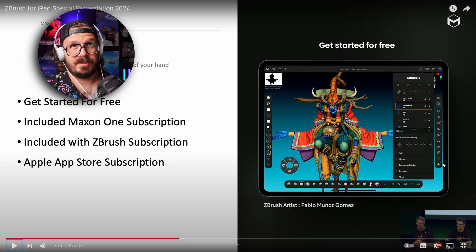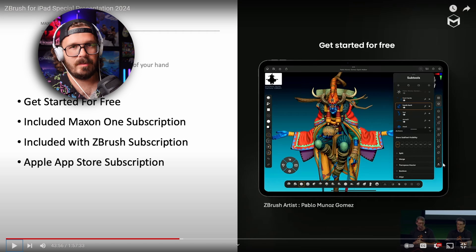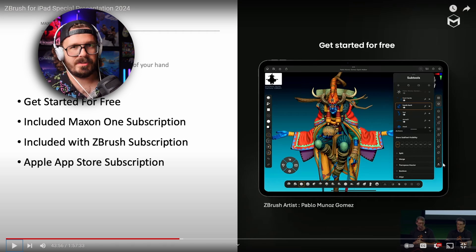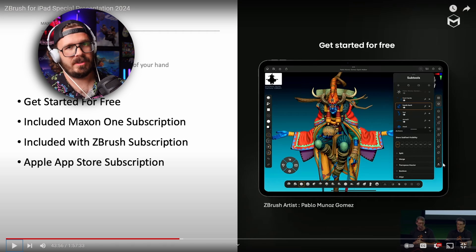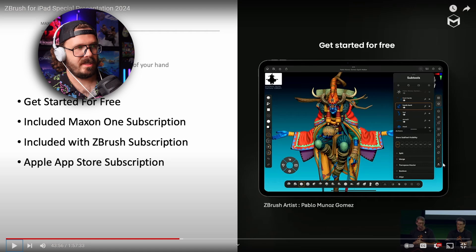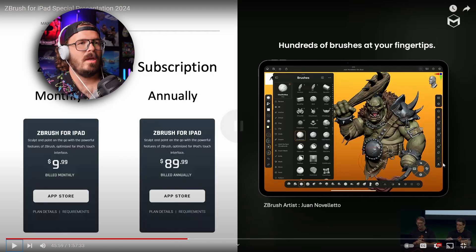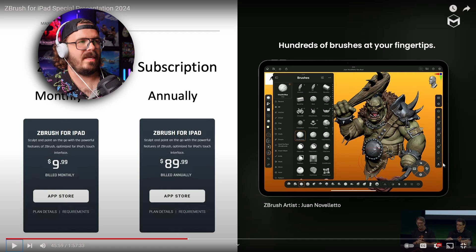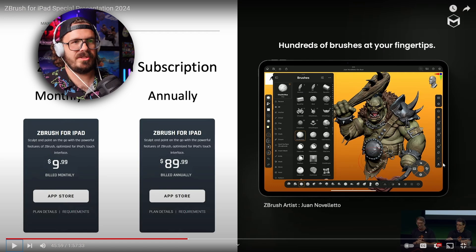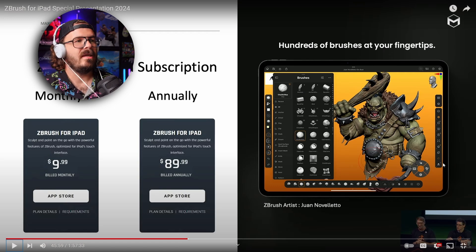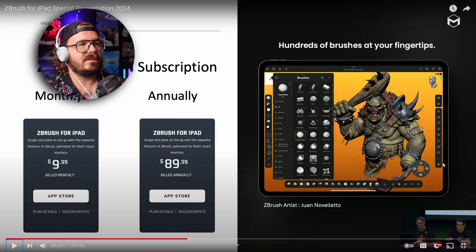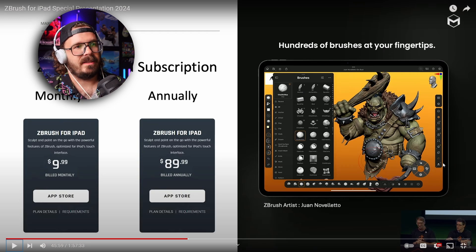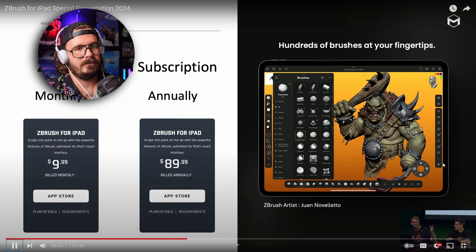So you guys are going to have a free version. Then you guys are going to have obviously three subscriptions: there's the Maxon One subscription, there's your ZBrush subscription, and there will be individual Apple-only app subscriptions as well. If you have Maxon One, which is the whole suite, you get ZBrush for iPad. If you have a ZBrush subscription, you get ZBrush for iPad. And then they also have the pricing for just ZBrush for iPad—90 bucks a year.